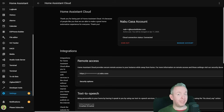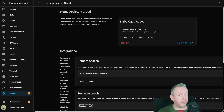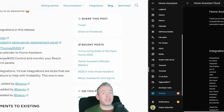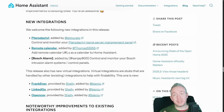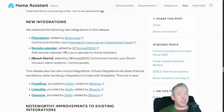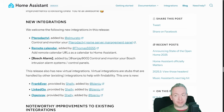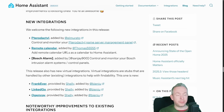As always, there are some new integrations and other noteworthy changes. First of all, we have Pterodactyl — this allows you to control and also monitor your gaming server. Then we have the ability to use remote calendars.